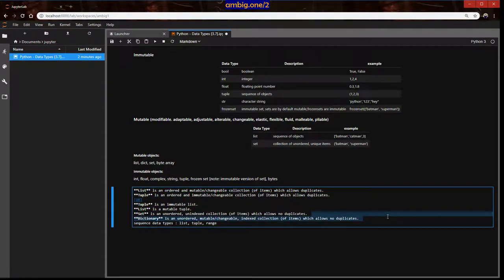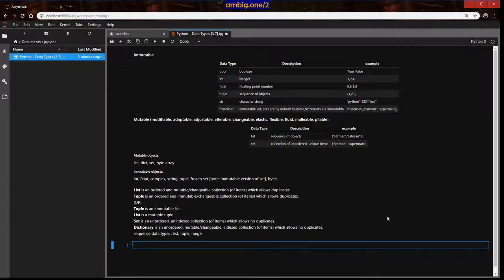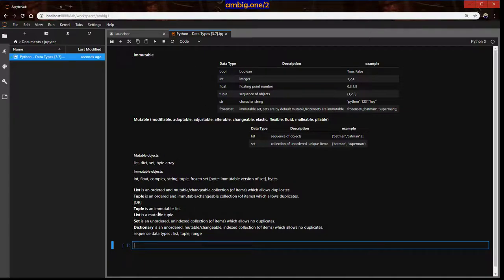If someone asks you to define these: a list is an ordered and mutable collection which allows duplicates. The key difference between list and tuple is that a tuple is an immutable list, while a list is a mutable tuple. A tuple is more memory-efficient — lighter on your system — whereas a list is a bit heavier.